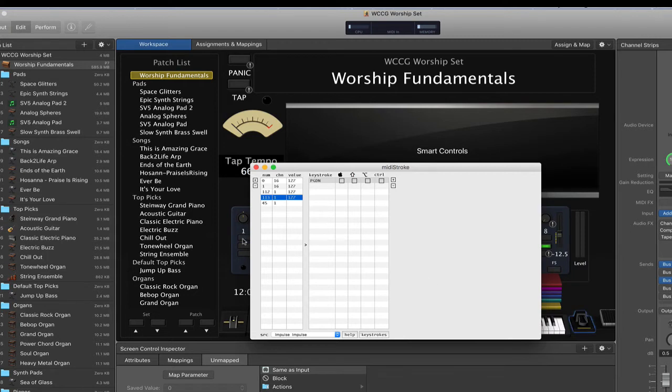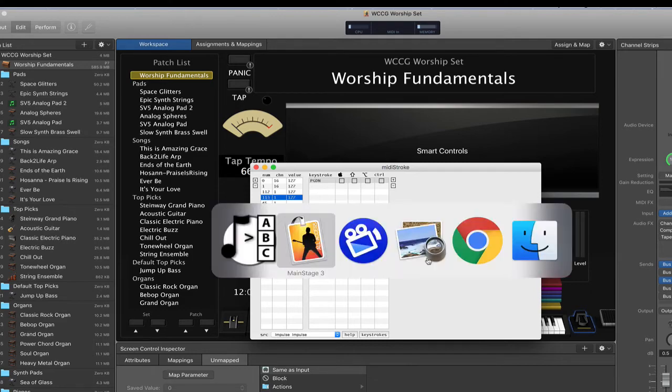Alright, so there we go. MIDI messages coming in, keystrokes going out for these particular buttons. Let's see how that works.